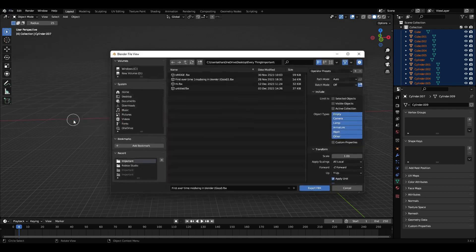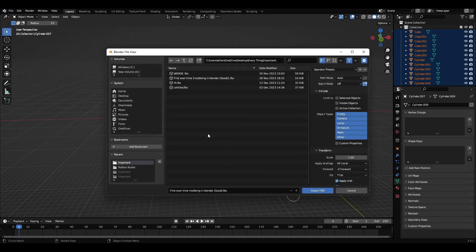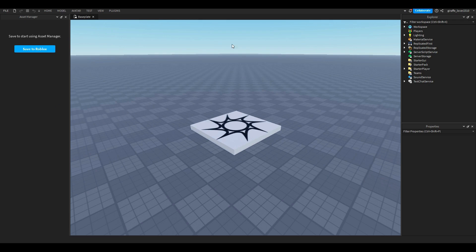You're going to click that and then you're going to save it in the place you want to save. Then what you want to do is you're going to head over to Roblox, the game you want to export it in.